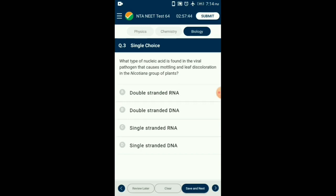Question number 3. What type of nucleic acid is found in the viral pathogen that causes mottling and leaf decolorization in the Nicotiana group of plants? The tobacco mosaic virus has the genome of single-stranded RNA. These viruses infect a large group of plants, especially tobacco plants and many other members of family Solanaceae. This disease causes patches of decolorization and mosaic pattern on leaves as symptoms. So the answer is option C: single-stranded RNA.